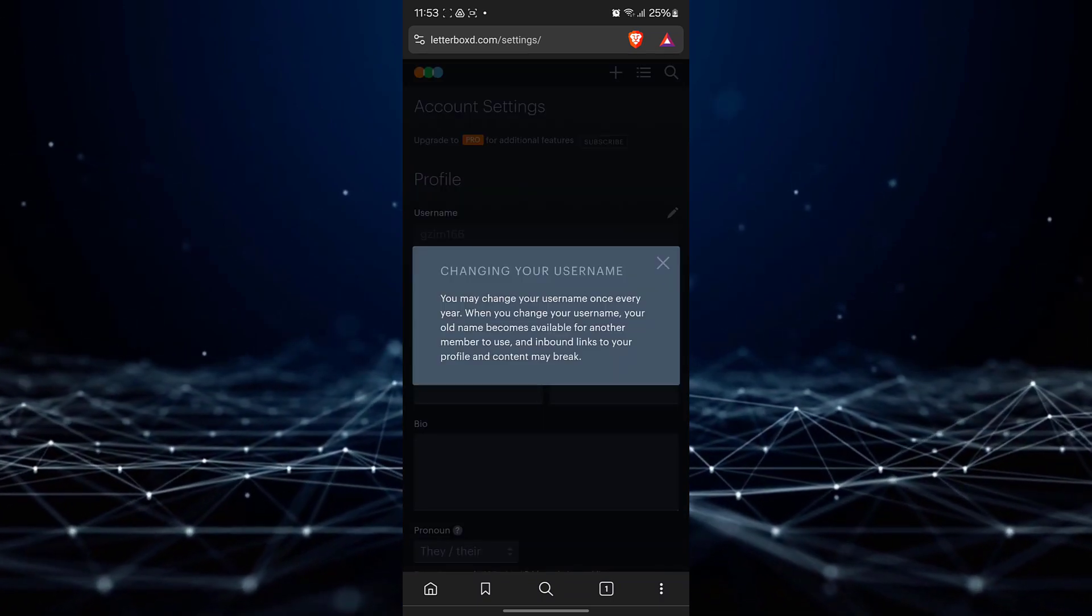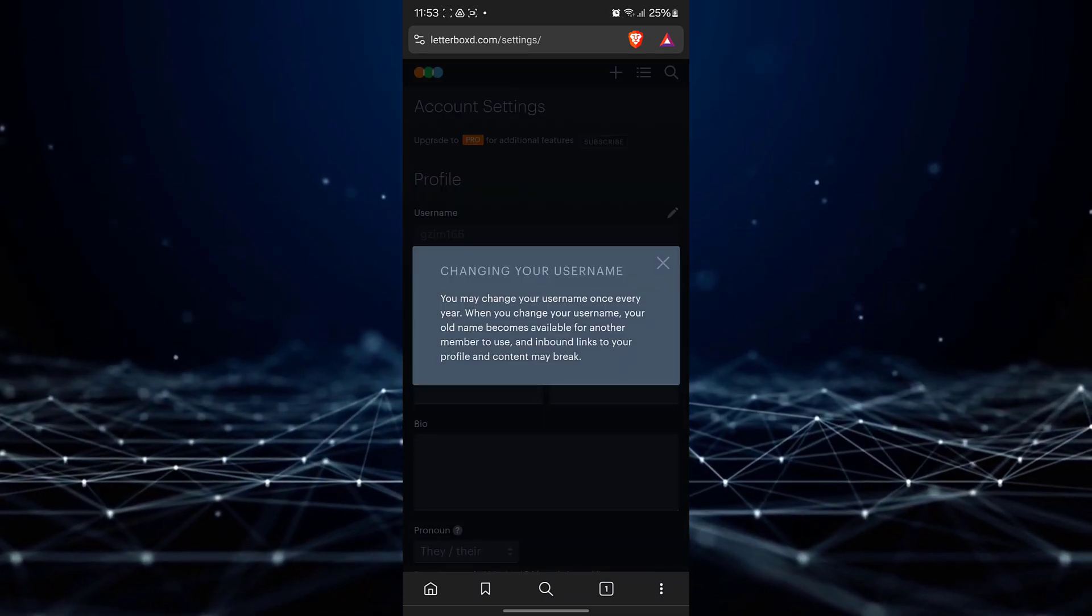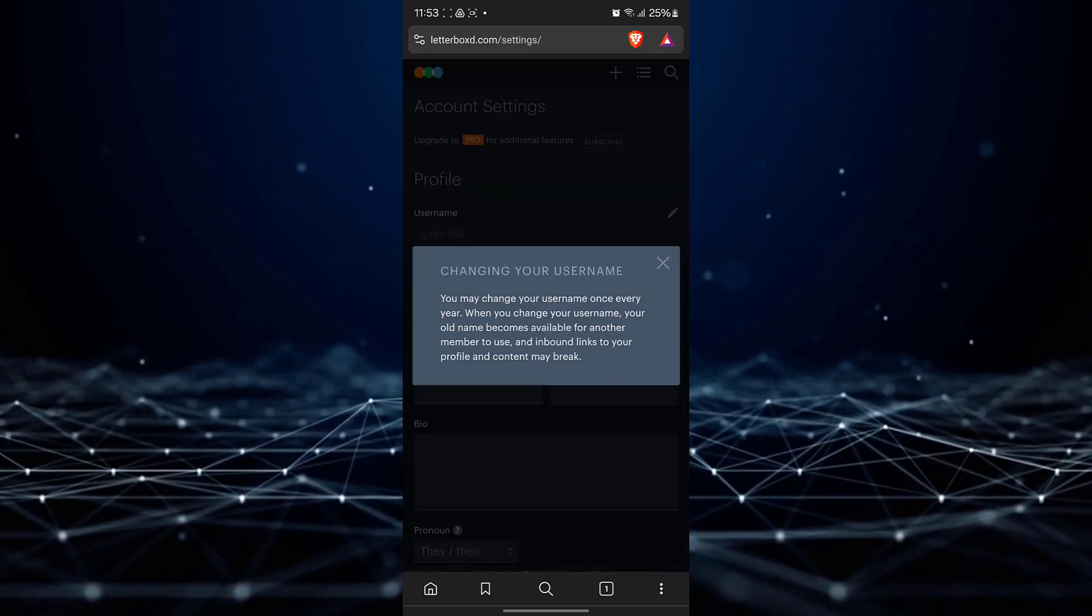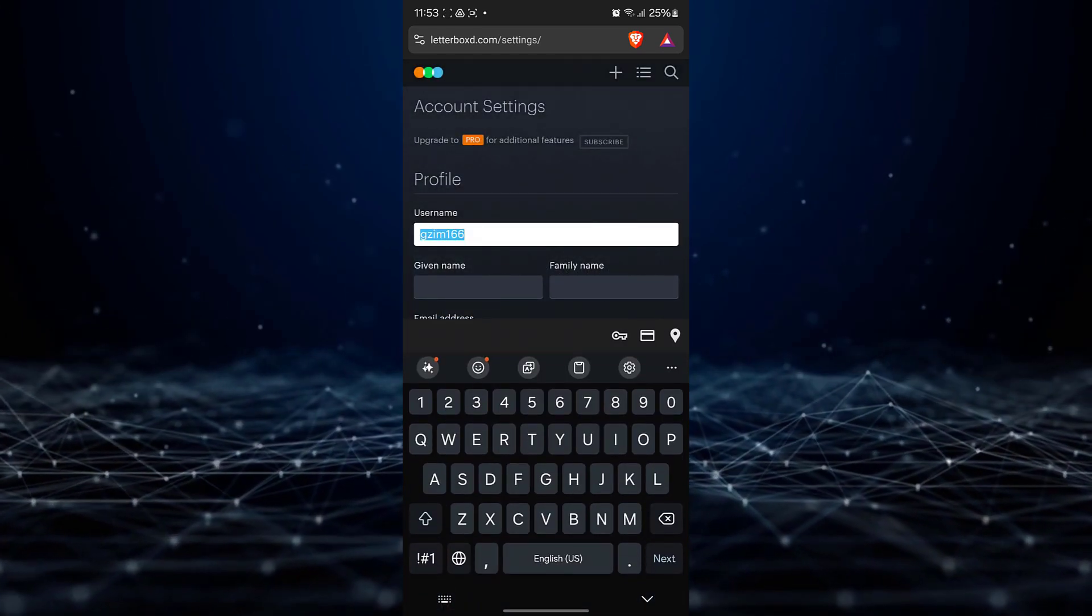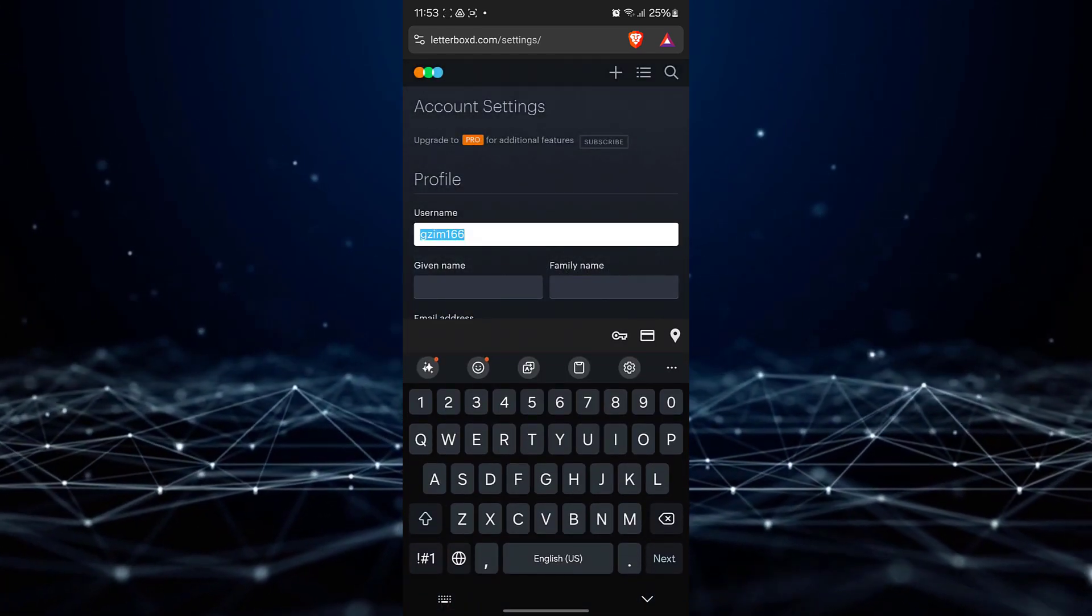You can only change your username once every year. Now type your new username.